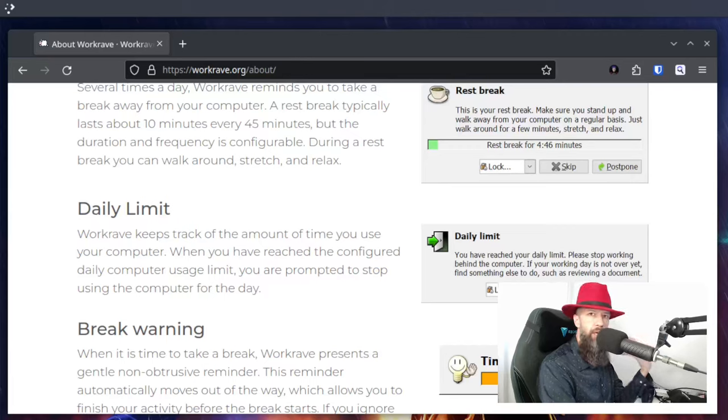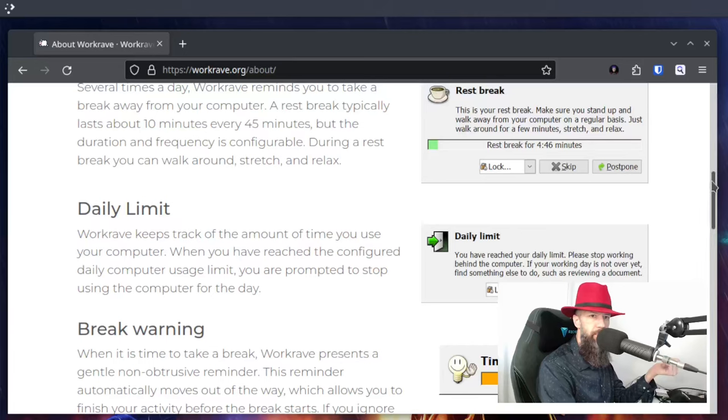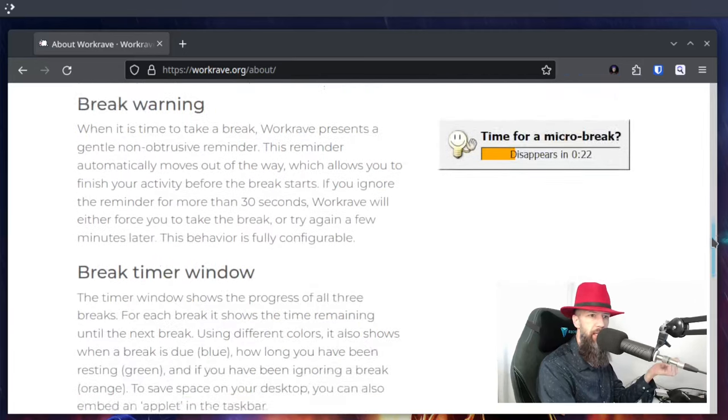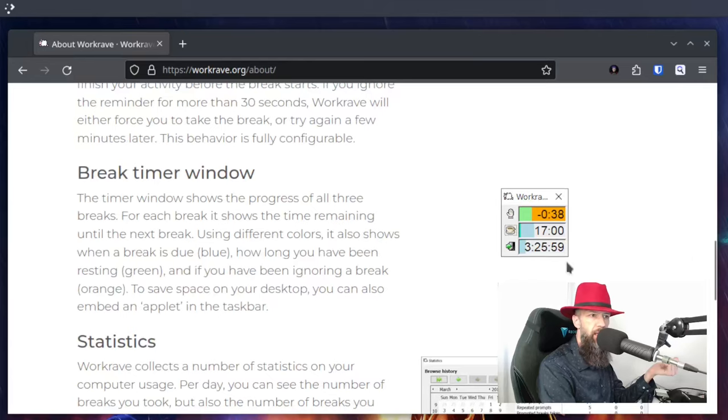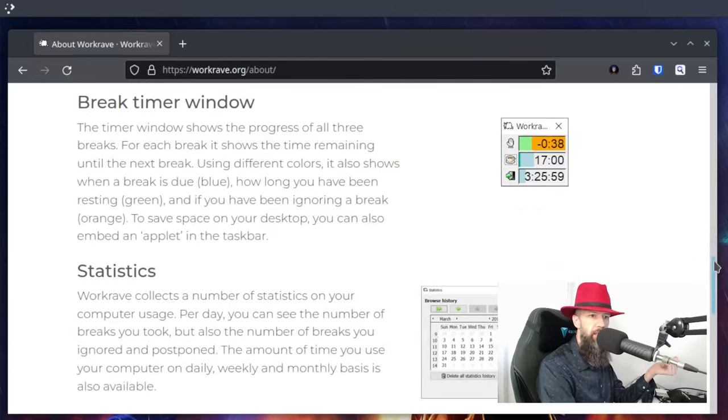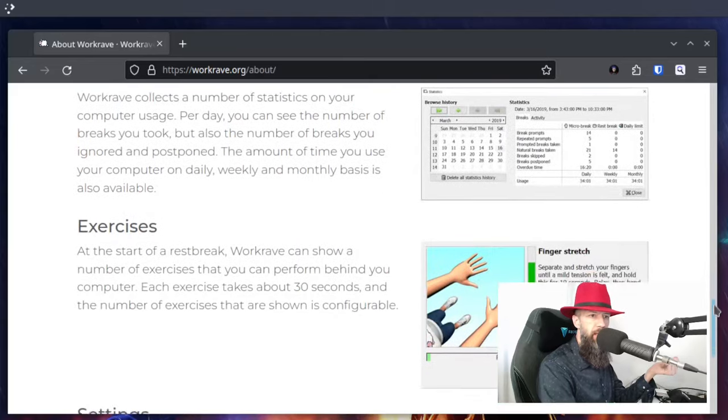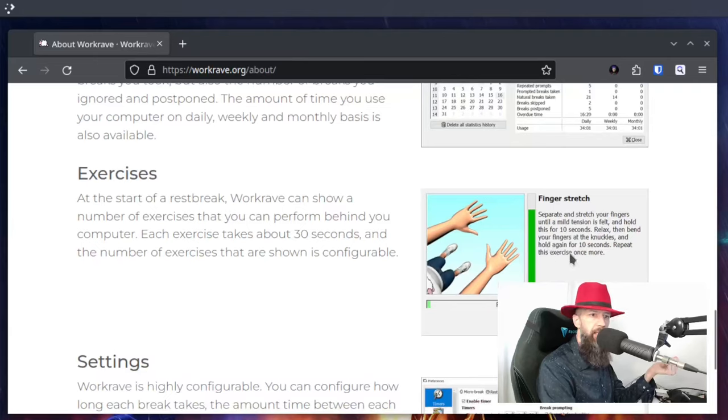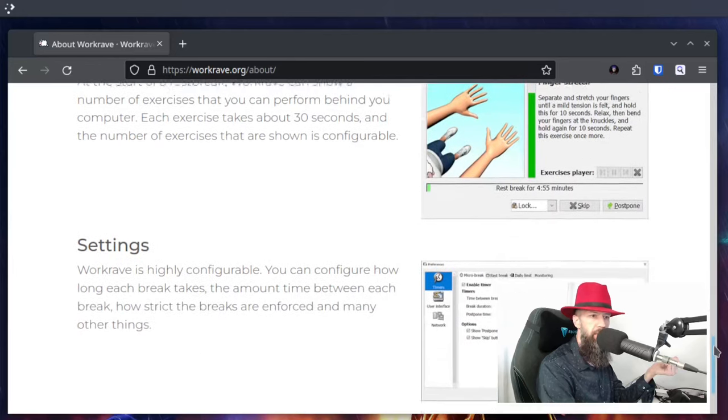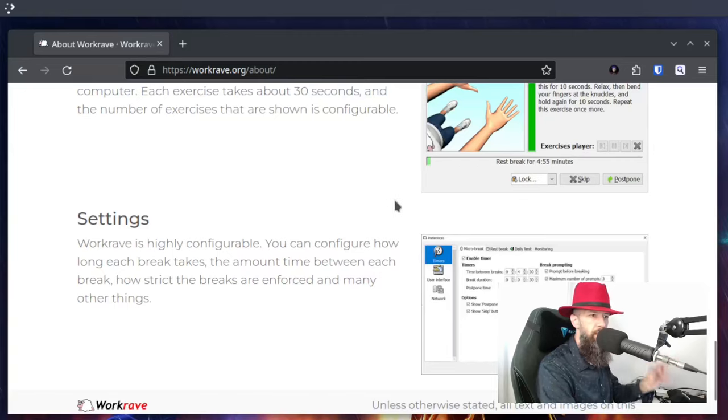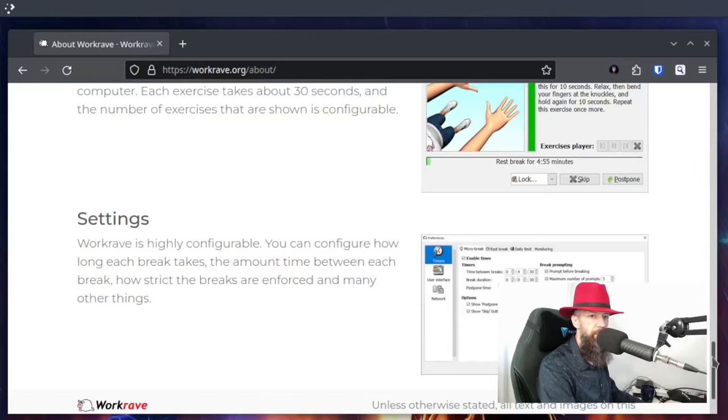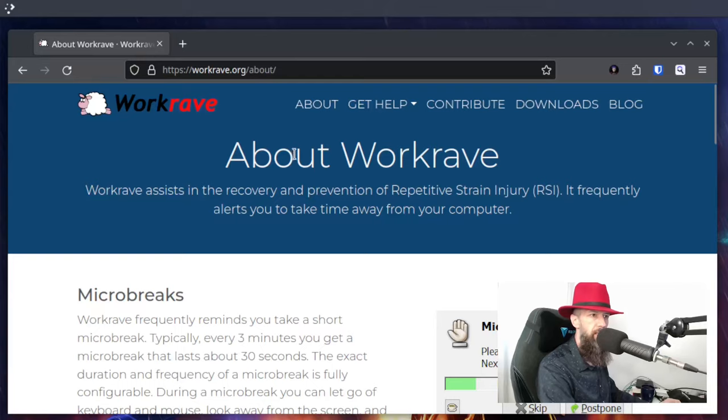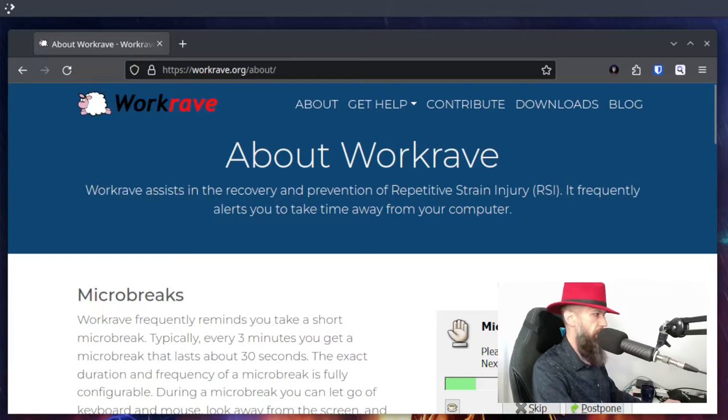These little pictures are what it looks like in action. It has a little break timer window which you can see at all times, it has some statistics, and it has some exercises for you which are pretty simple but I think they are somewhat effective. It's a good software, I think it's one of the better ones that I stumbled upon.